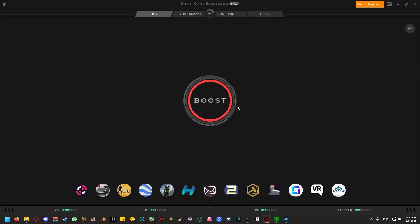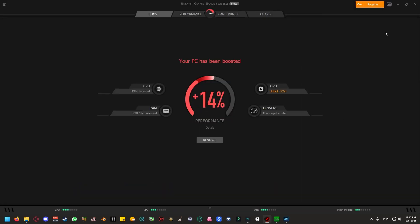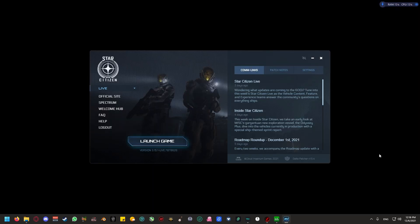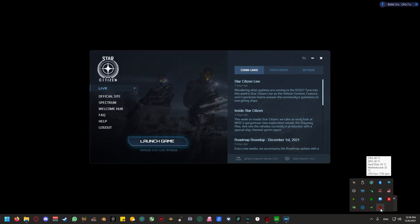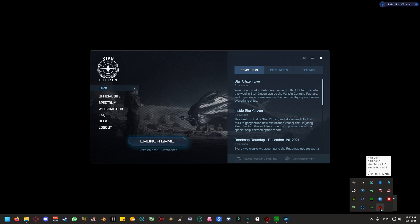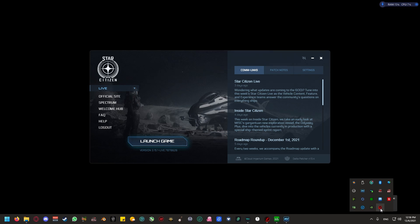Once we're done, we can exit out of this and we can click on boost. Once we're done here, you can minimize this, leave it running in the background. Process Lasso and Game Booster will be giving you some service and performance boost regardless of them running in the background. It is better to have them both on instead of them off and other things running.